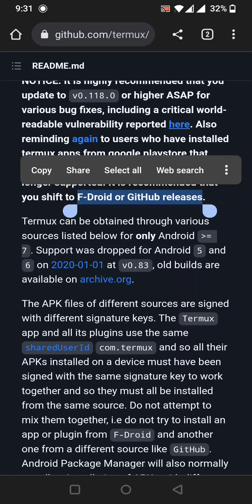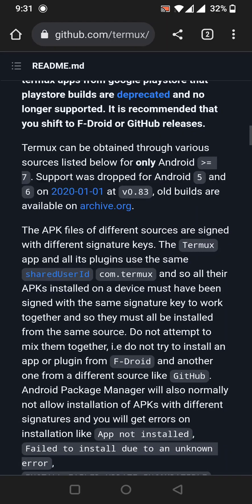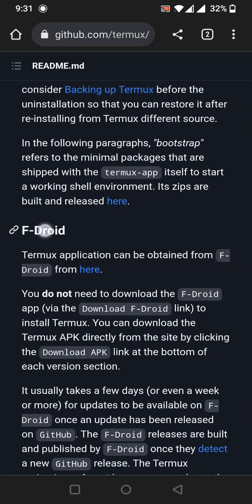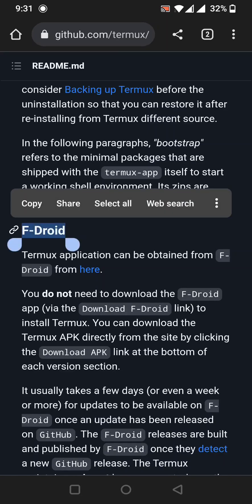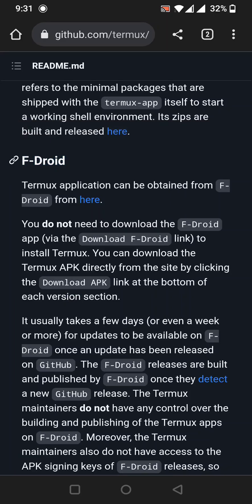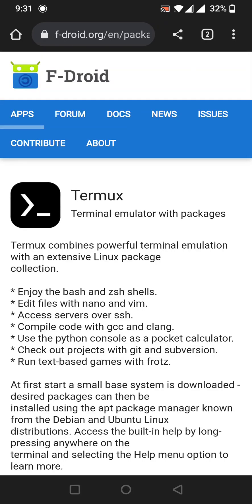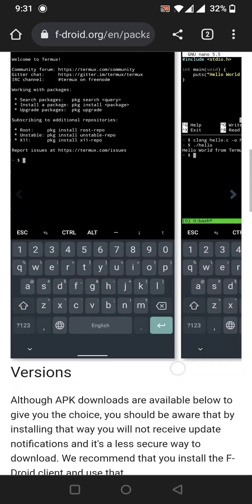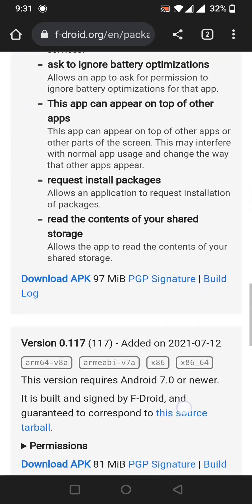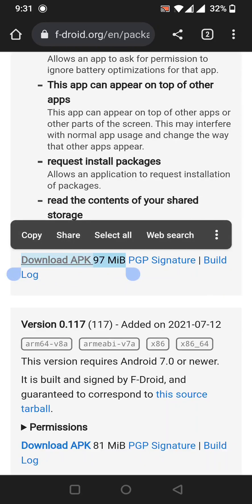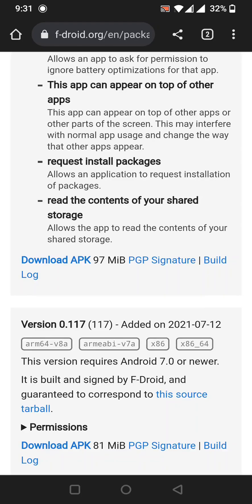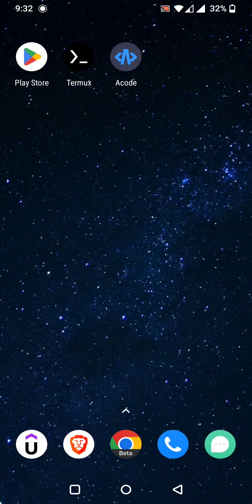On that page there are two ways to install Termux: F-Droid and GitHub Releases. In my opinion, F-Droid is the easier way. Click the download link under the F-Droid section, scroll down on the page, and click 'Download APK', which is about 97 megabytes. Once downloaded, install it.